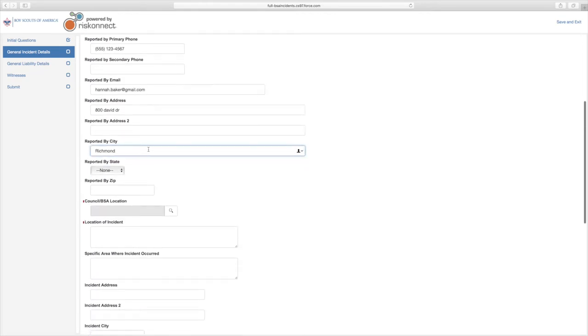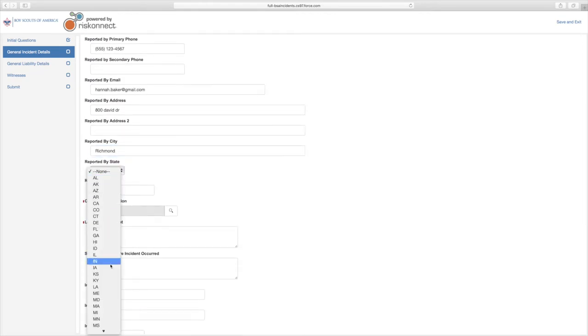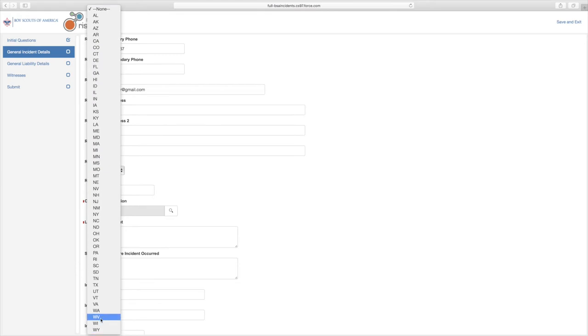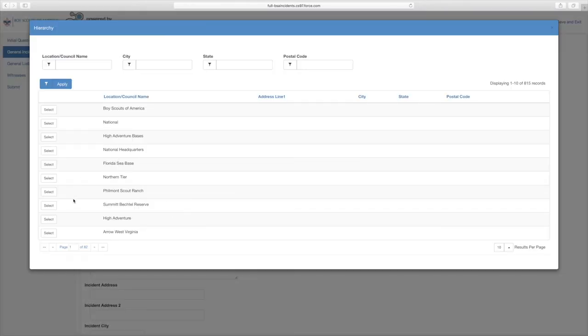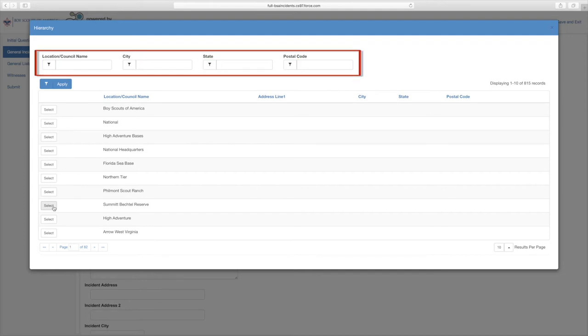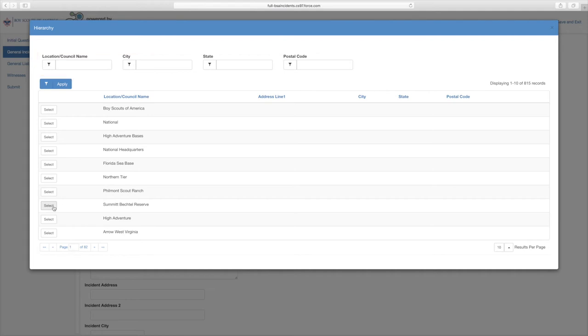For more information regarding their associated field, simply hover over the blue icons. For Council slash BSA location, click the magnifying glass. In your new window, click the carrots to the right of the boxes to find a searchable hierarchy. You can search for your Council or BSA location by filling in part or all of the name, city, state, or postal code, followed by clicking the magnifying glass to your right. Once you find the correct entry, double-click to add to the form.